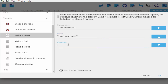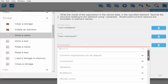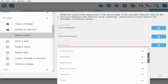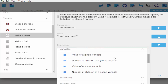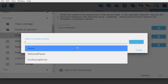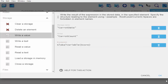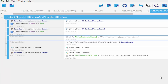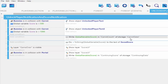We are saying we want our global variable, which is our score, to be stored in storage name 'carrot data' and group 'carrots count'. I'm going to get into my variables and then select the value of a global variable. If you don't have a global variable, set your score to a global variable. Now I'm able to write my score into my carrot count and carrot data.